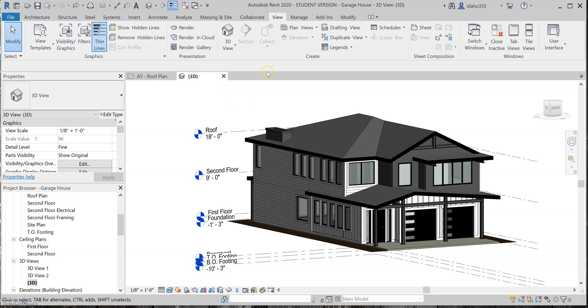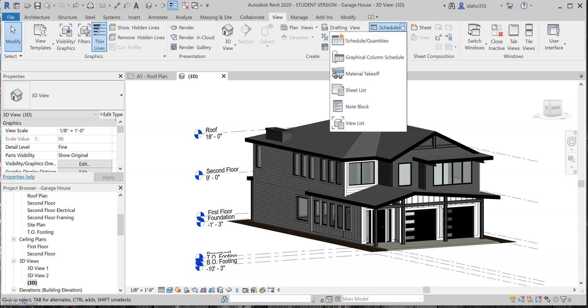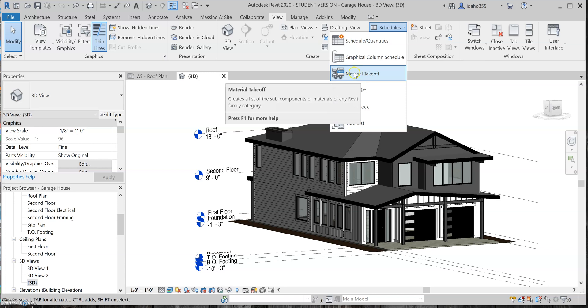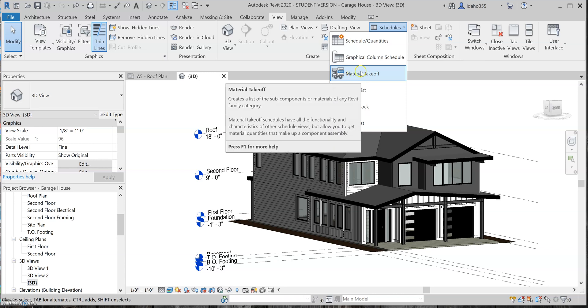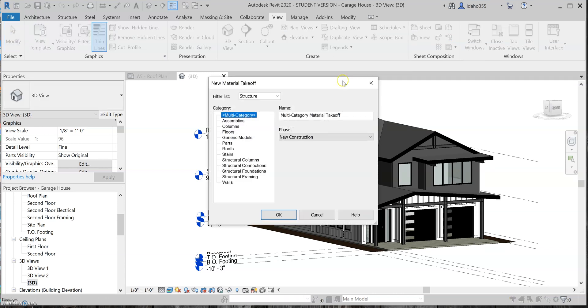So in order to do this, you're going to come to the View tab, and then you'll come to Schedules, and there's this little tab you can see called Material Takeoffs, so you'll click this.